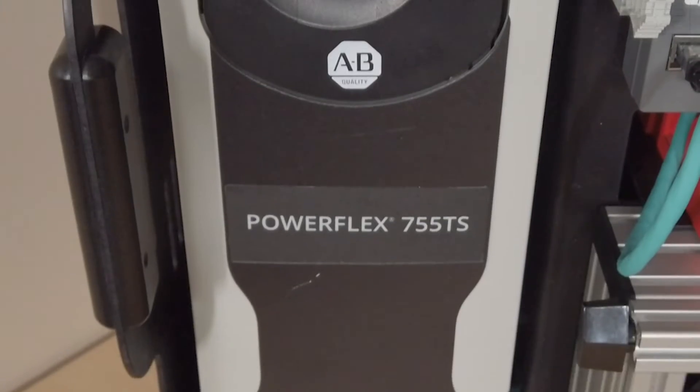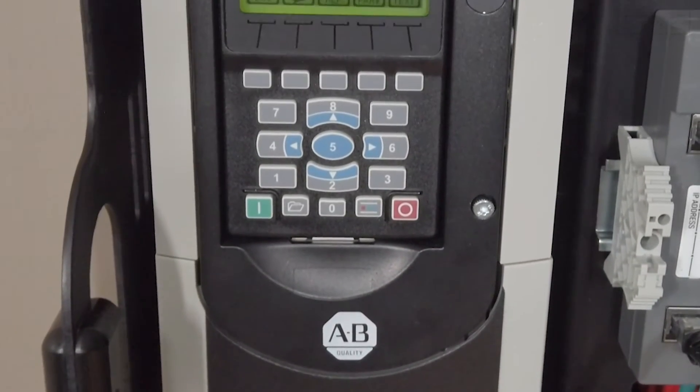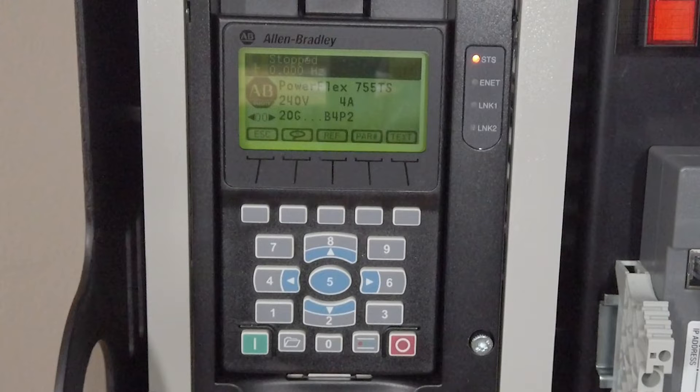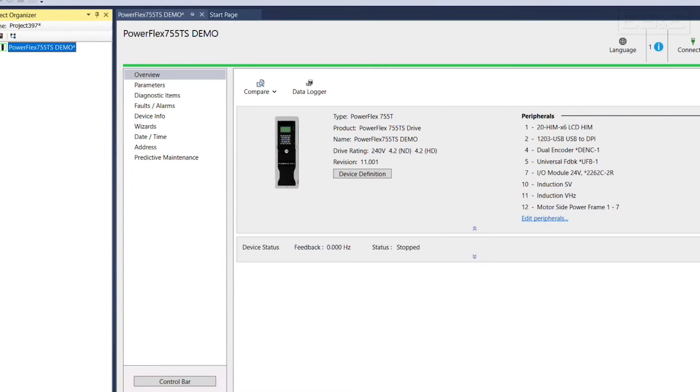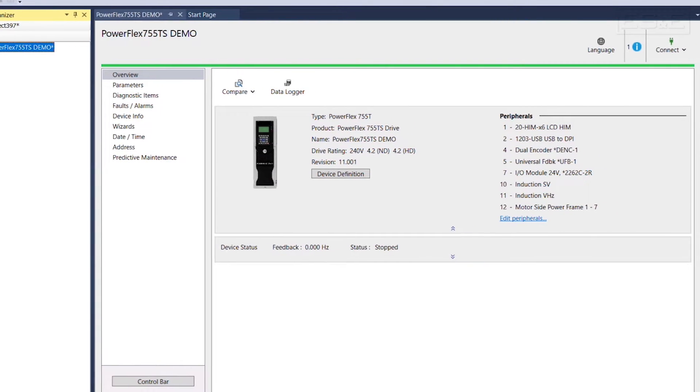Hi, I'm Robbie Brown, Drive Specialist with Electric Supply and Equipment, and in this demonstration we want to introduce you to the new PowerFlex 755 TS drive, as well as walk you through a startup using the Wizard and Connected Components Workbench.